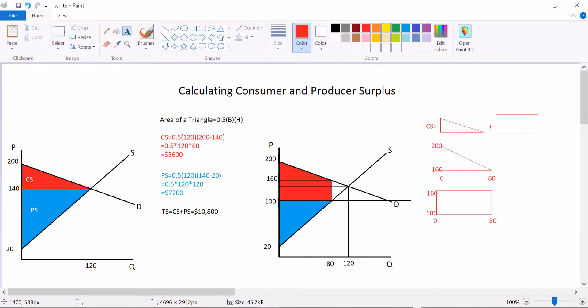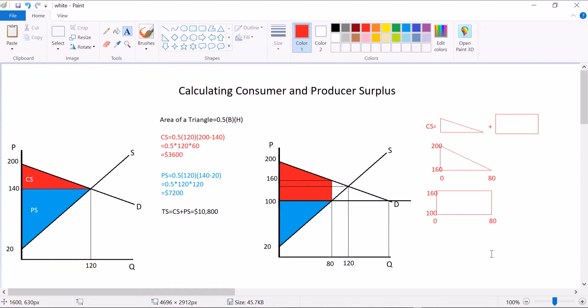And so if I want to solve for consumer surplus, I'm going to have to solve for both of those areas and add them together. Side note, there is also a formula for a trapezoid, and I don't usually bother teaching it to my students because this way will help us out later if there's a tax or anything. Even if there's not, it's just less to memorize.